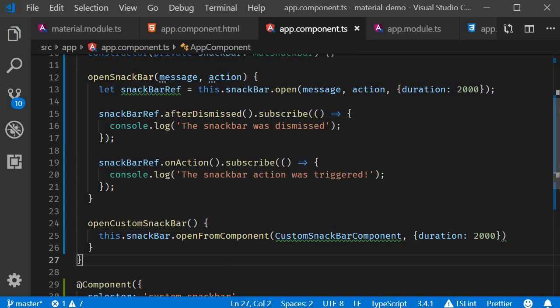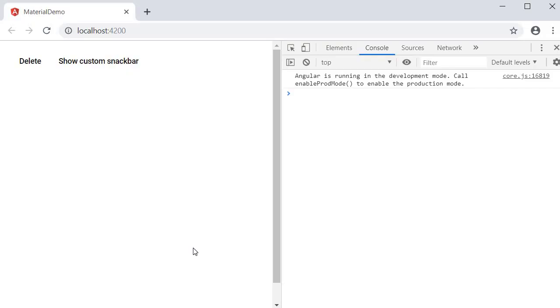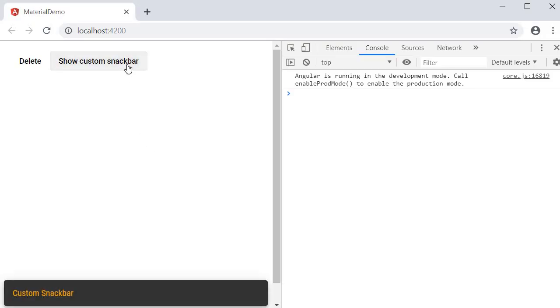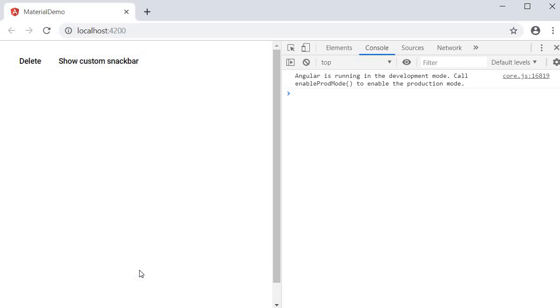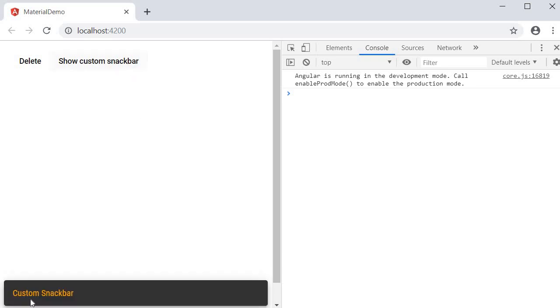If you now go back to the browser and click on 'show custom Snack Bar', we should have our orange colored notification. Custom Snack Bar.